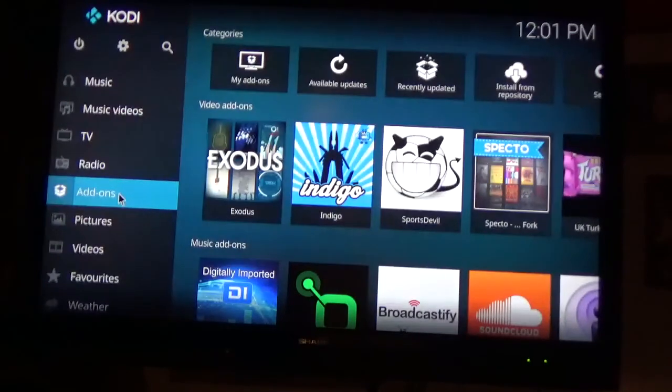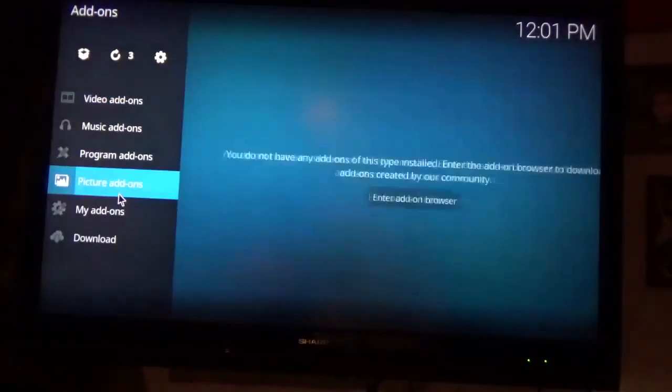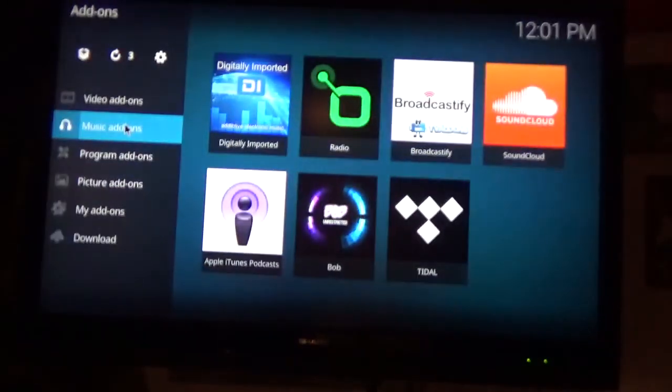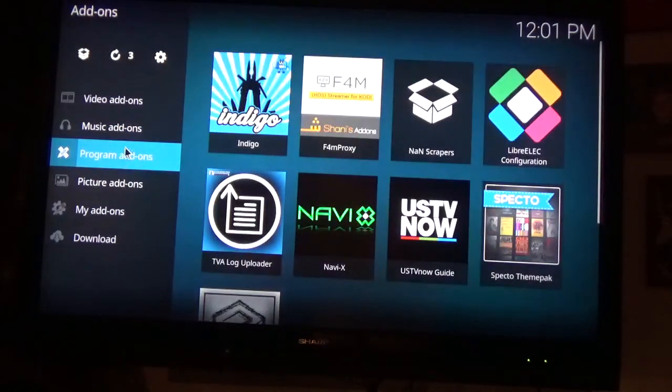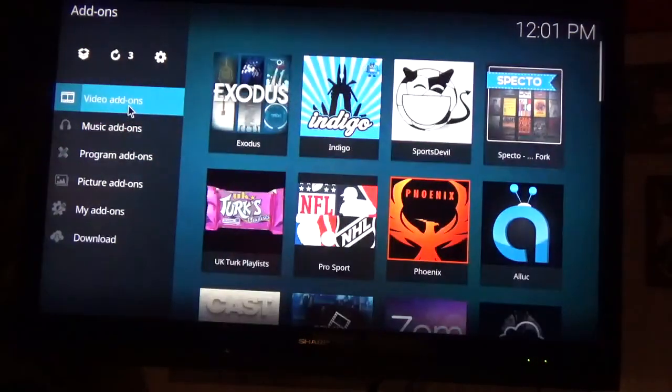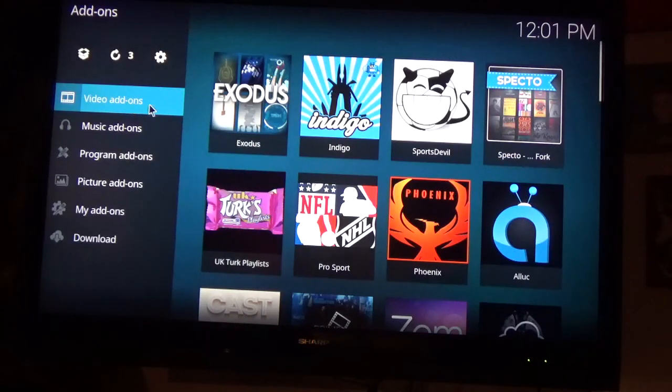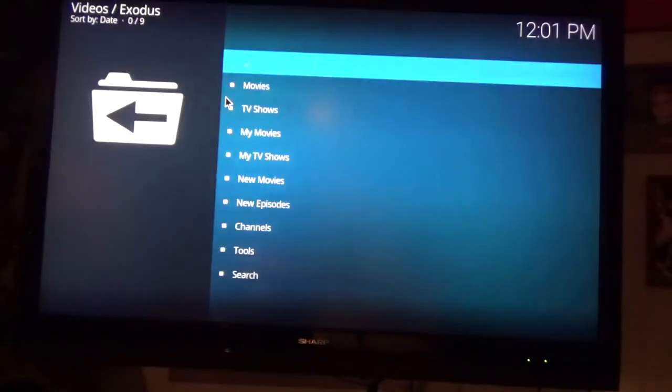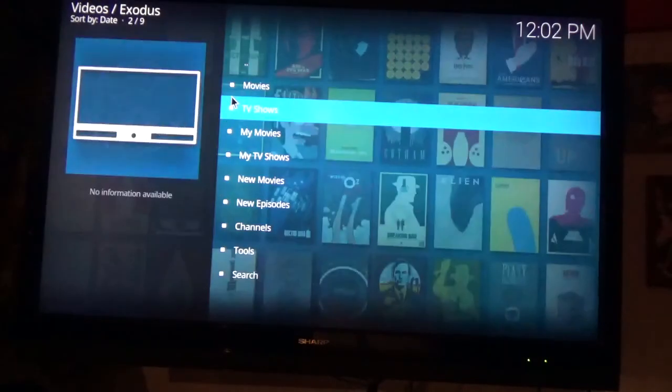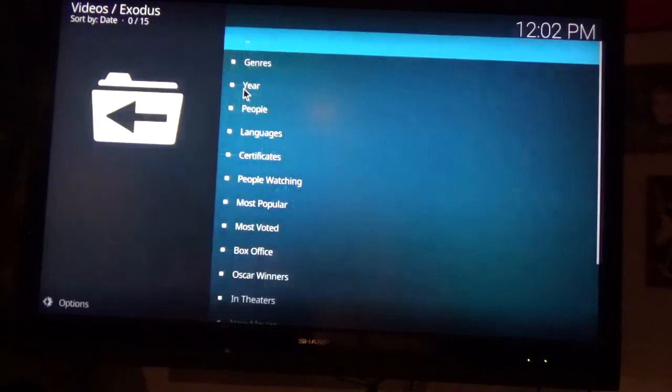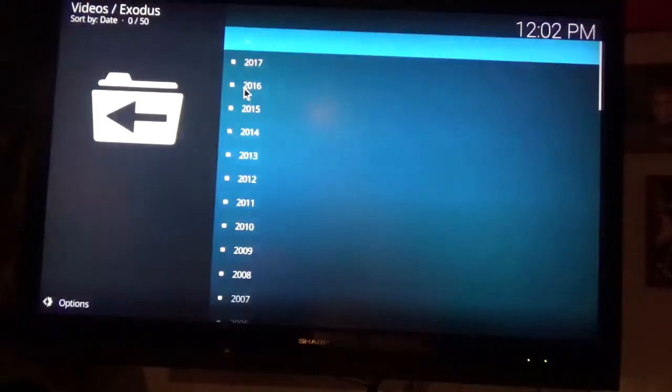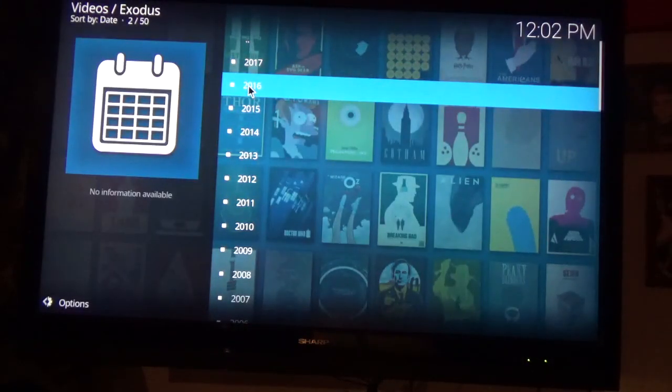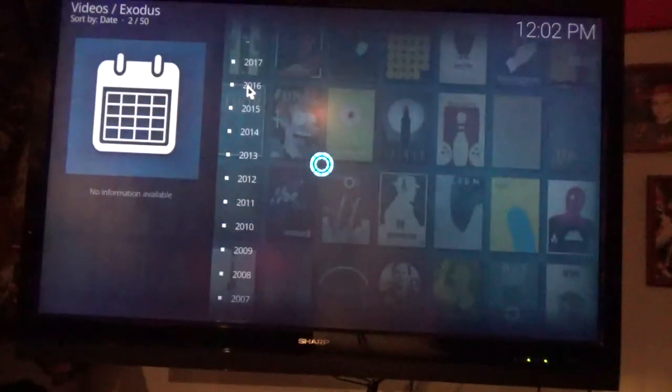So we're going to go back to add-ons. We'll pick, there's some music add-ons, and some program add-ons. We're mostly interested in video add-ons, that's what most people are interested in. So we'll just go to Exodus, that's the most popular video add-on out there. We'll go to Movies, go to Year, go to 2016, again these are all left clicks of the mouse button.